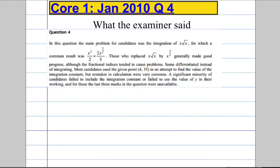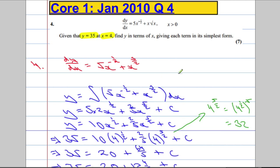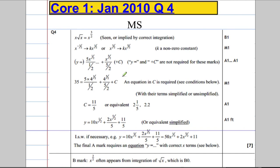A quick look at what the examiner said. The main problem was actually writing this in index form, so be careful of that. A significant minority of candidates failed to include the constant of integration. Remember, you must include the constant of integration when it's an indefinite integral — so when we don't have any limits, don't forget that C.